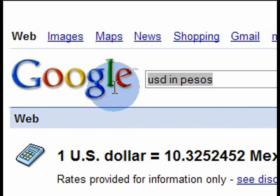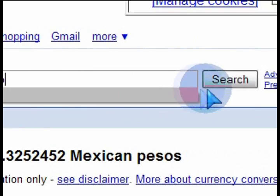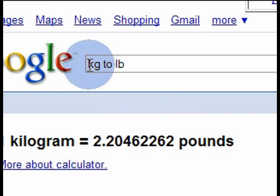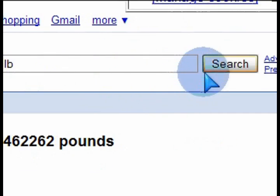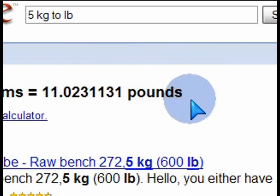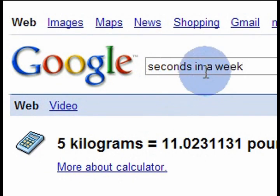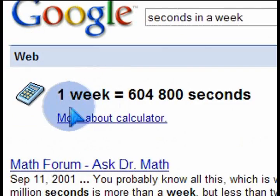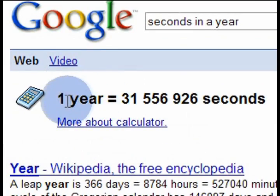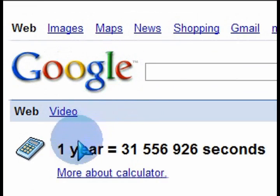You can do other conversions as well, not just monetary ones. For example, kilograms to pounds — 1 kilogram is 2.2 pounds. So if you want to know how much 5 kilograms is in pounds, just type '5 kg to pounds' and there you go. You can also type in things like 'seconds in a week' or 'seconds in a year' and it will calculate that for you. You can use this for all your calculations.